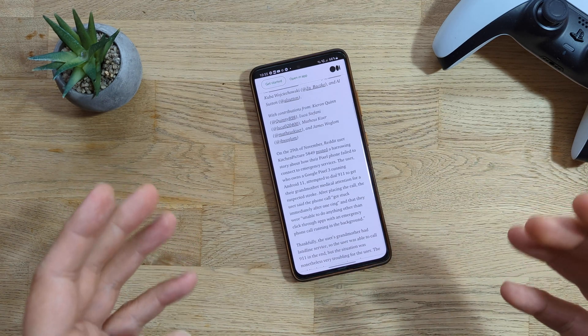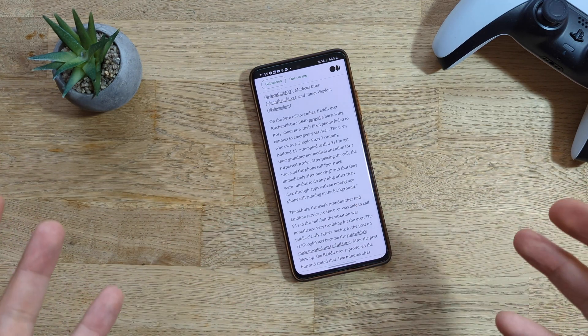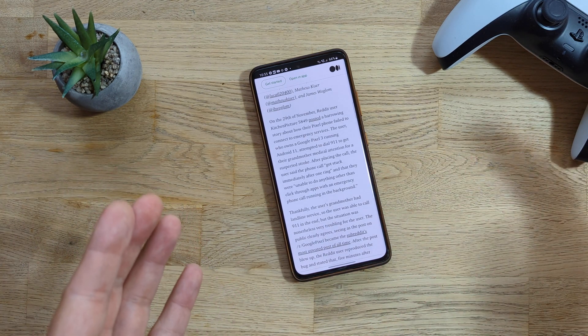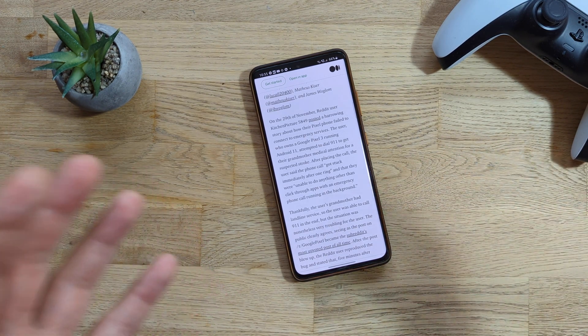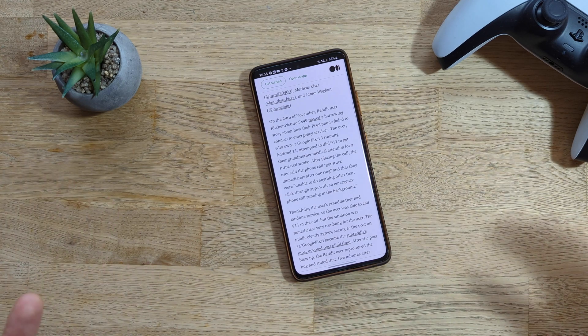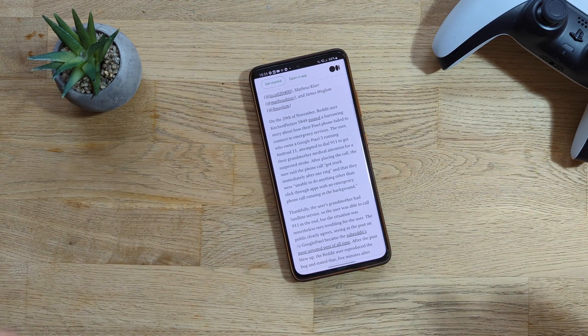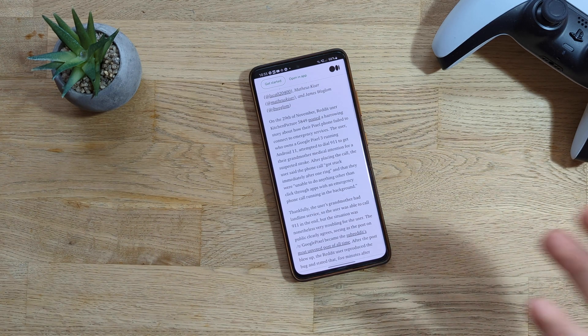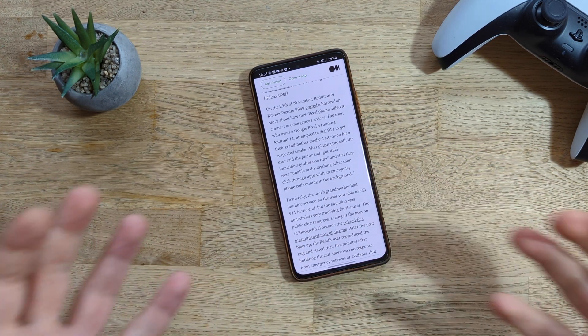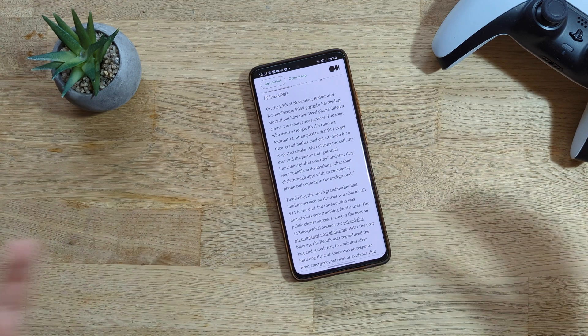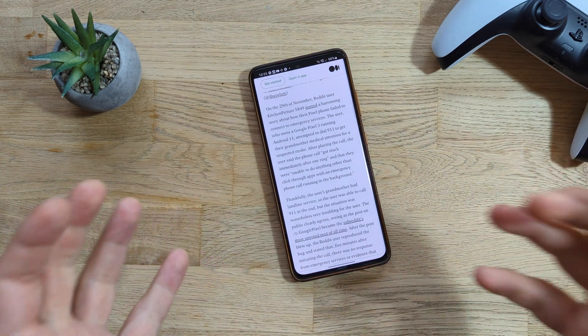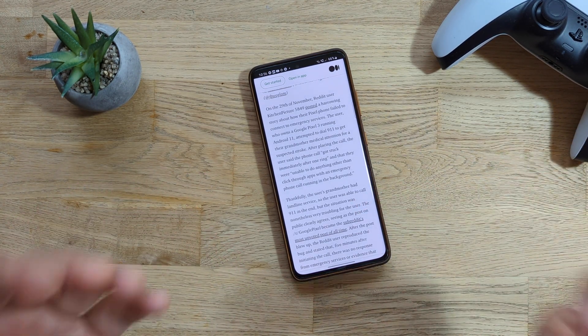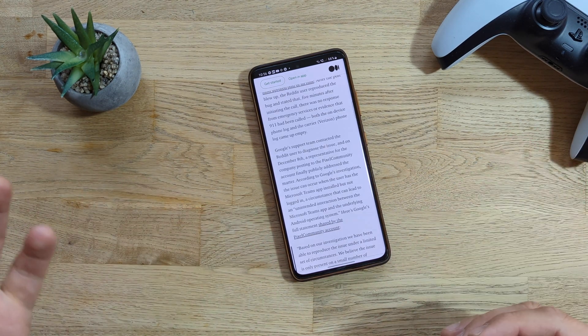There is this story posted by a Reddit user on the 29th of November. This person was telling how their Pixel phone failed to connect to emergency services. This person had a Pixel 3 running Android 11. Their grandmother had some problems, she needed medical attention. They tried to dial 911 and the phone just stuck immediately after one ring. They were not able to get help.